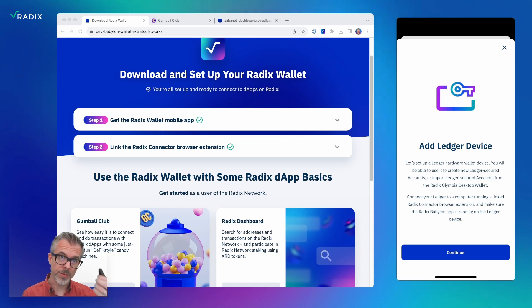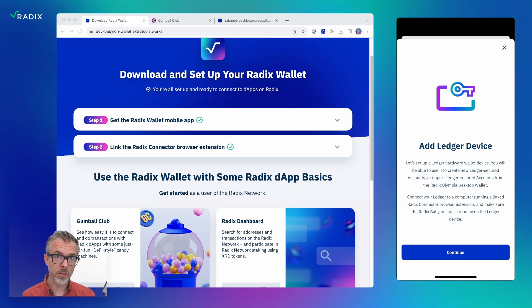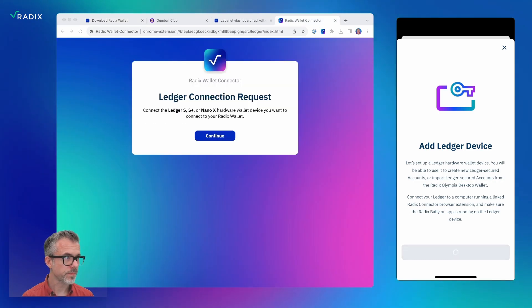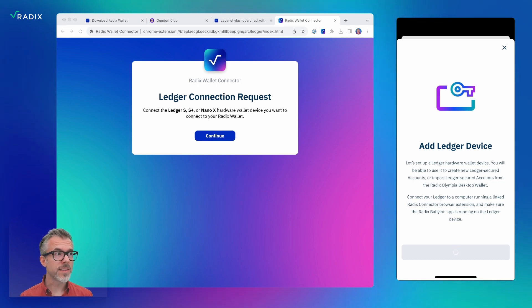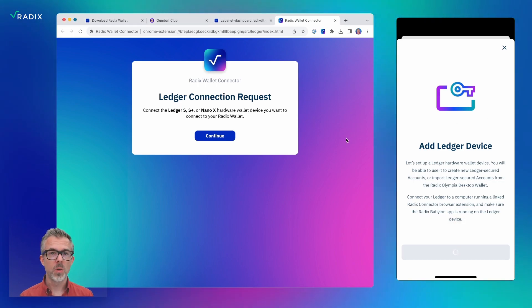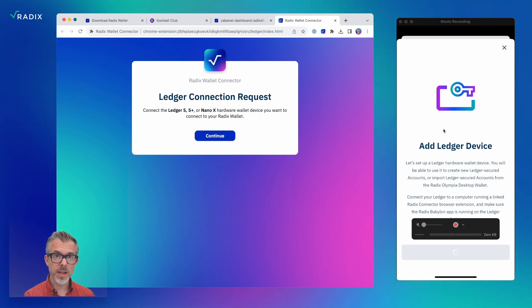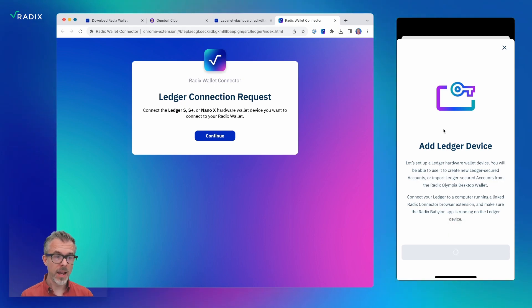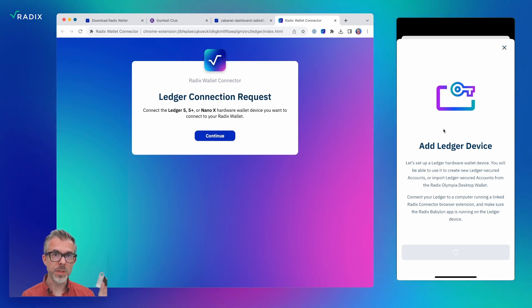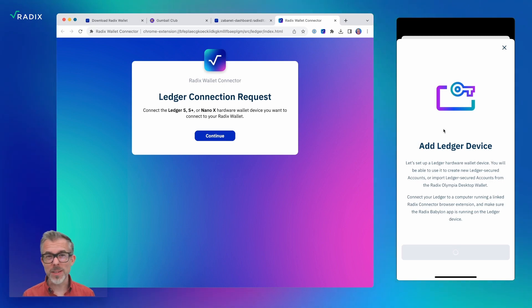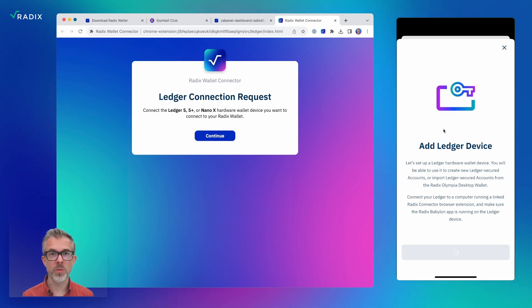I've already done that — I've got the Babylon app on my Ledger device, already launched and running. So now I'll tap 'continue' on my phone. You can see it's now popped up a browser tab. My phone is talking through the connector extension, saying it's going to need to do an interaction with the Ledger device. We do that via USB with my PC — we don't directly connect the Ledger device to the phone.